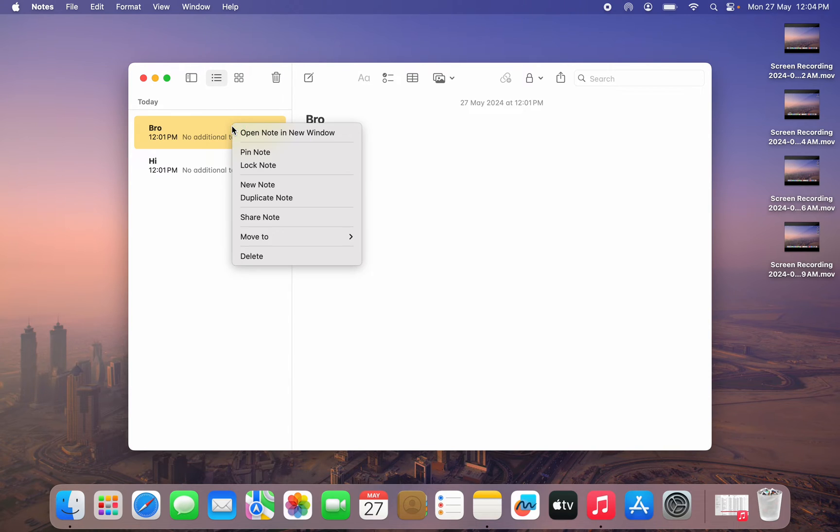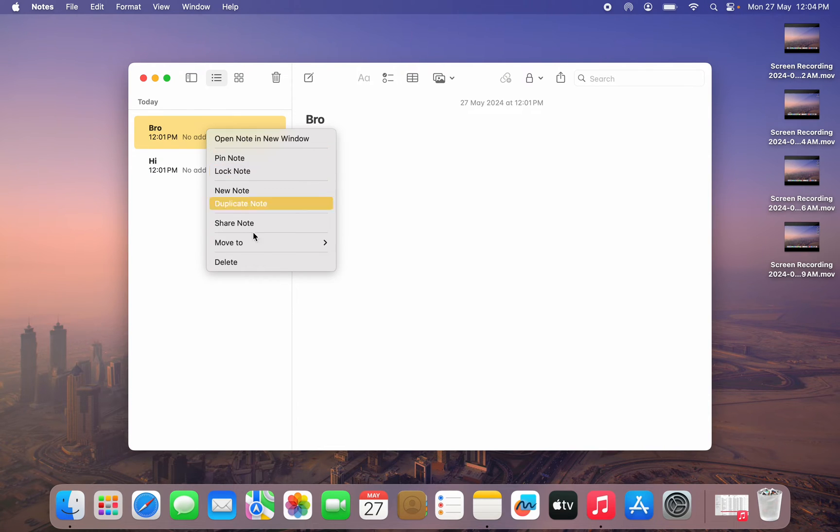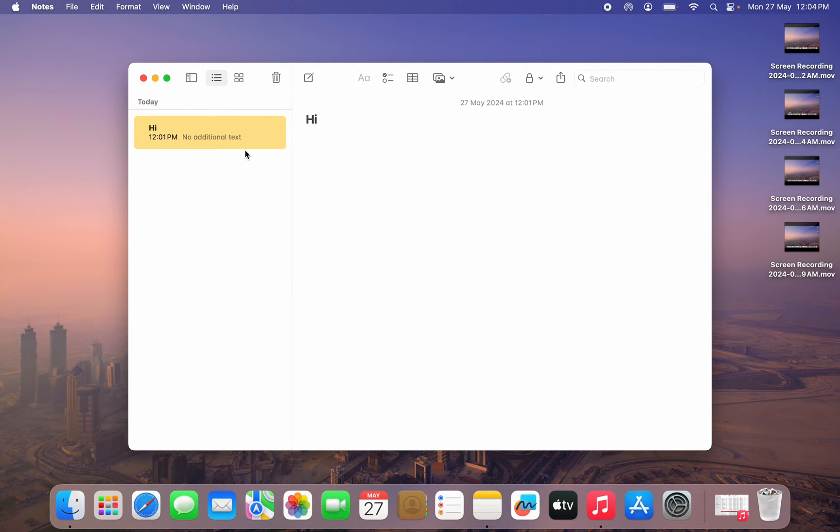I'm going to be deleting these notes, so let's just double click on it and click on delete. Let's delete this one also.